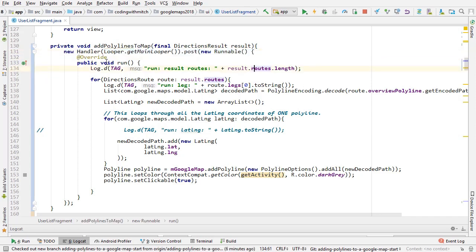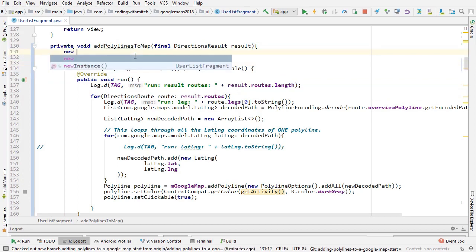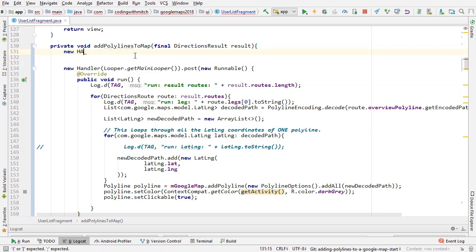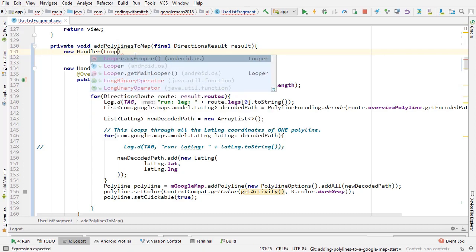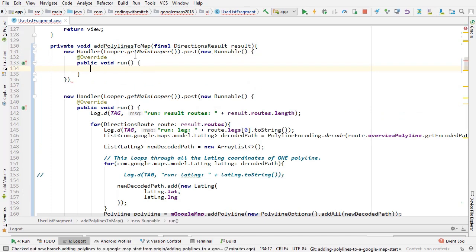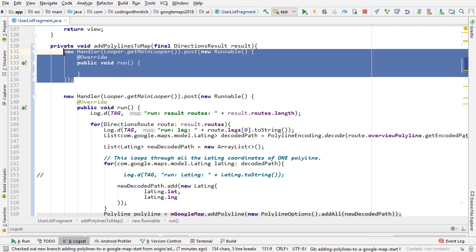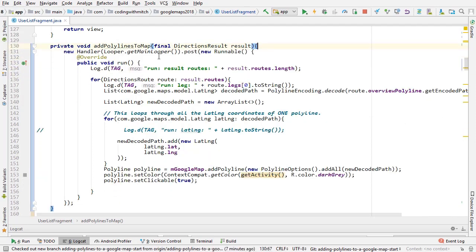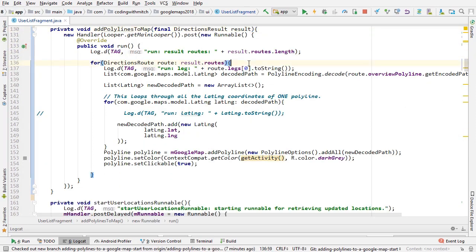Because addPolylinesToMap is being called inside a response in a different context, in order to successfully make changes to the map we need to post it on the main thread. You can do this by creating a new Handler with Looper.getMainLooper(), then calling post with a new Runnable — anything inside the run method will be posted to the main thread.